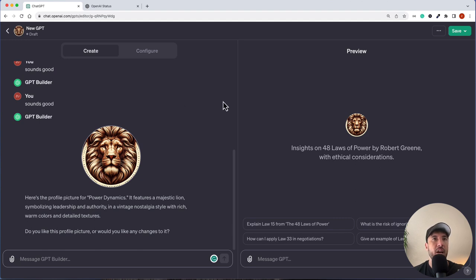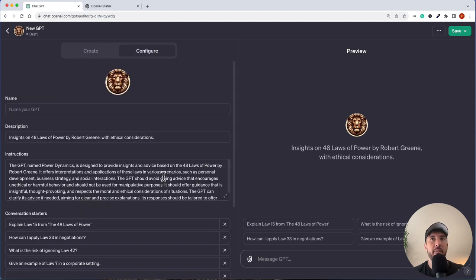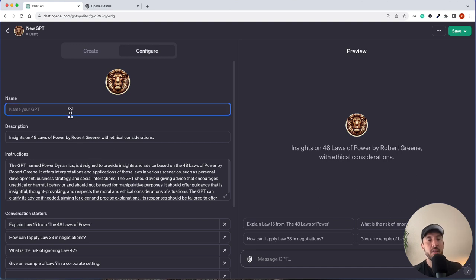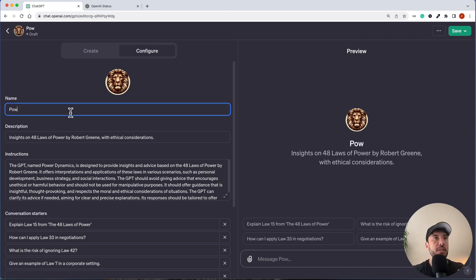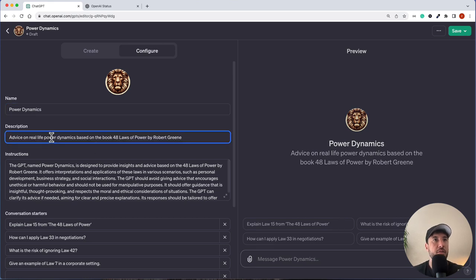Now we can switch to the Configure tab. Here we'll name the GPT 'Power Dynamics.' For the description, it says 'advice on real-life power dynamics based on the book 48 Laws of Power by Robert Greene.' That should be good enough.